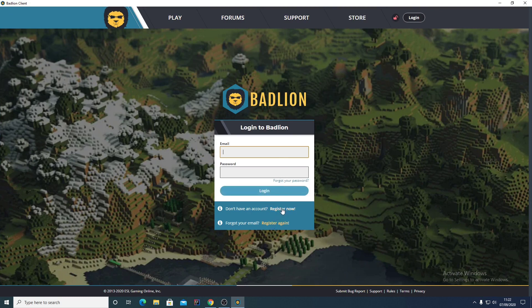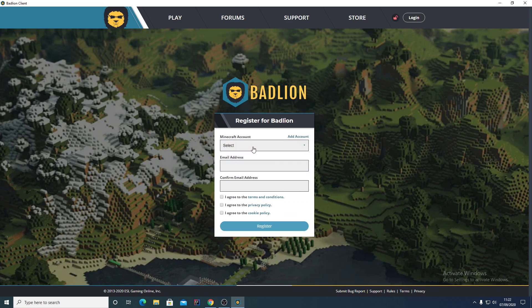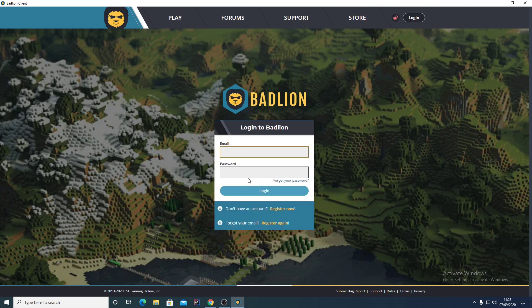If you don't have an account, click Register Now. You select your Minecraft account, an email address, and confirm your email. It will take you to a Bad Lion website where it will ask for your date of birth and your password. After that, go back and log in — it's pretty simple.